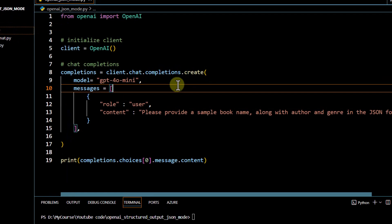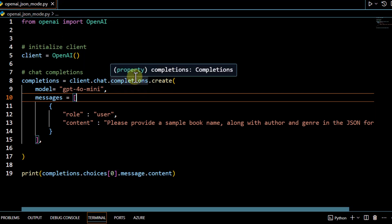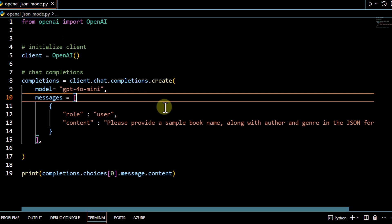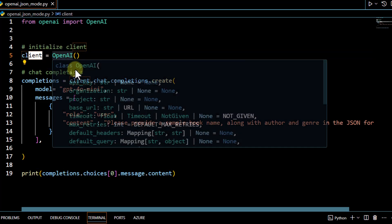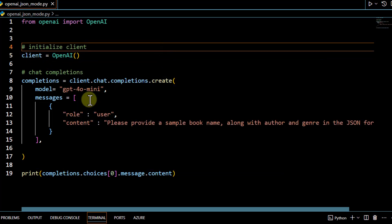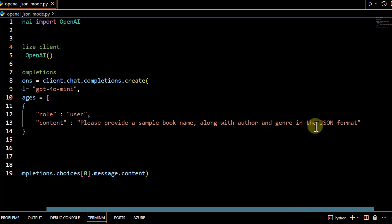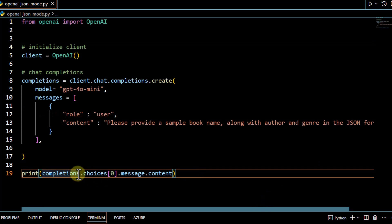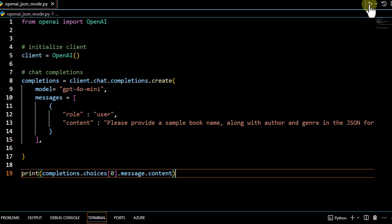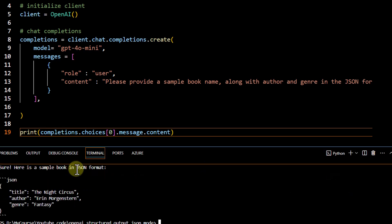Now we are going to go over the sample code for all these modes and see how to enable these functionalities. First we are going to try JSON mode. We will run the code without enabling any kind of mode and see what response we get. We are just invoking our client from OpenAI and calling chat completion create, passing the model as GPT-4o mini, and passing a message saying please provide a sample book name along with author and genre in JSON format, then printing the response.